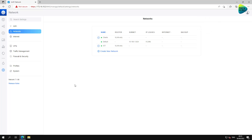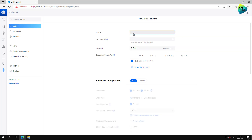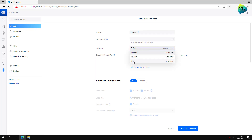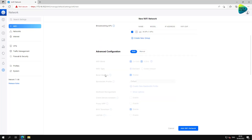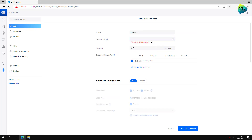Now we have a match between the VLANs on our firewall and in our UniFi controller so they can understand each other. Next, for demonstration, let's create a Wi-Fi network: call it 'TMO-IoT' and attach it to the IoT network. Devices connecting to this SSID should get an IP address from the IoT VLAN — 10.100.20.x. Adjust wireless settings as needed; I'll leave everything default and add a password.